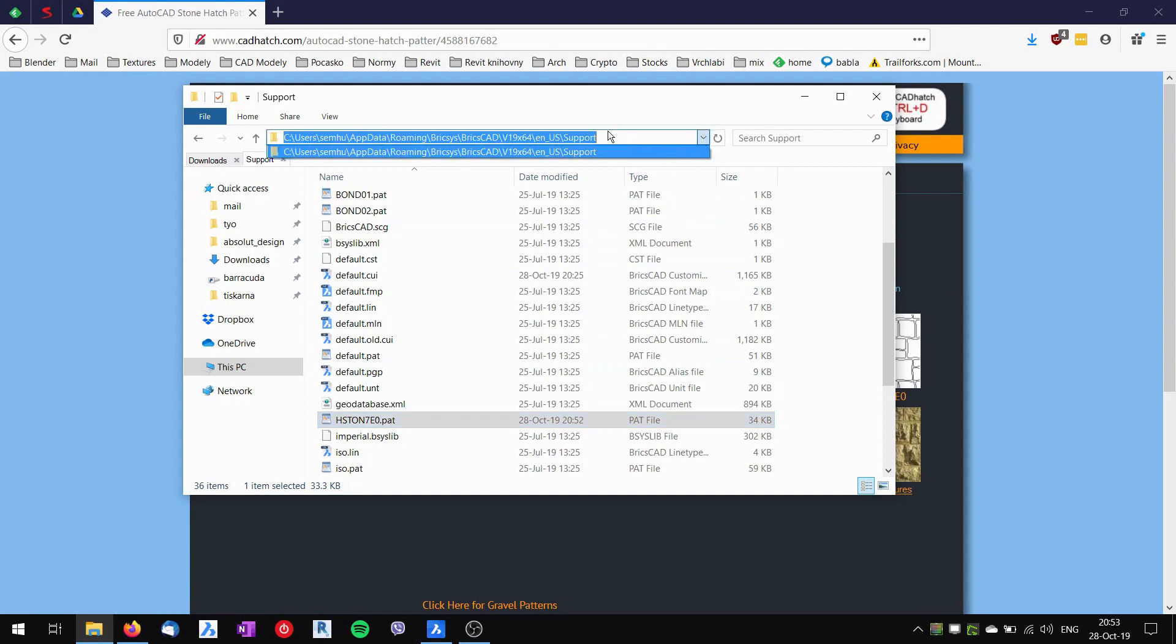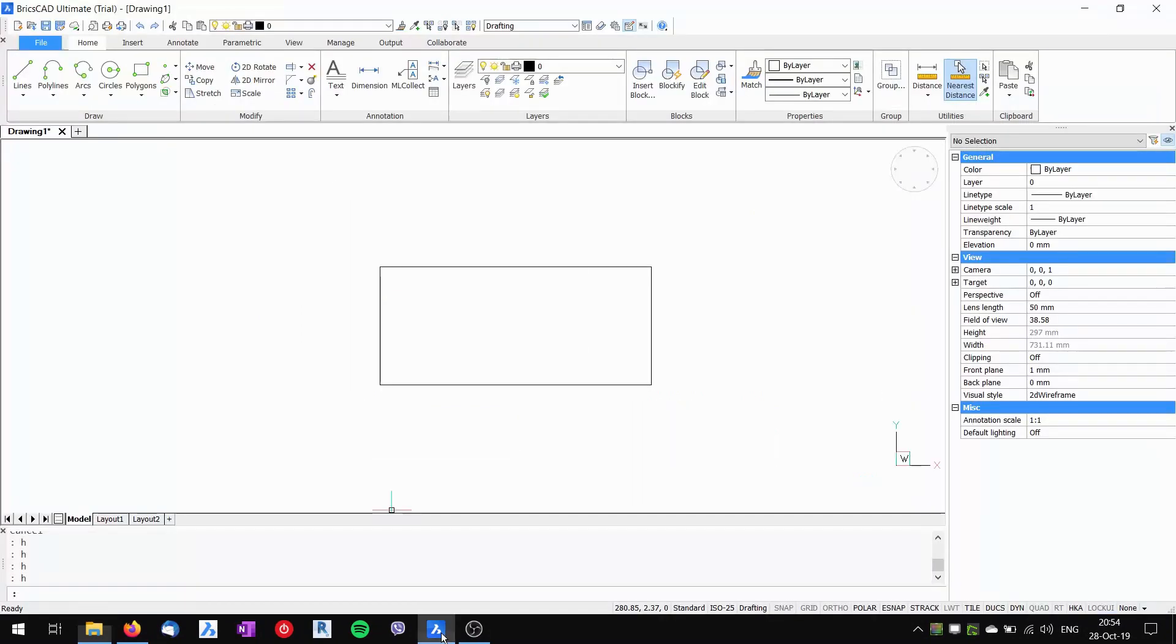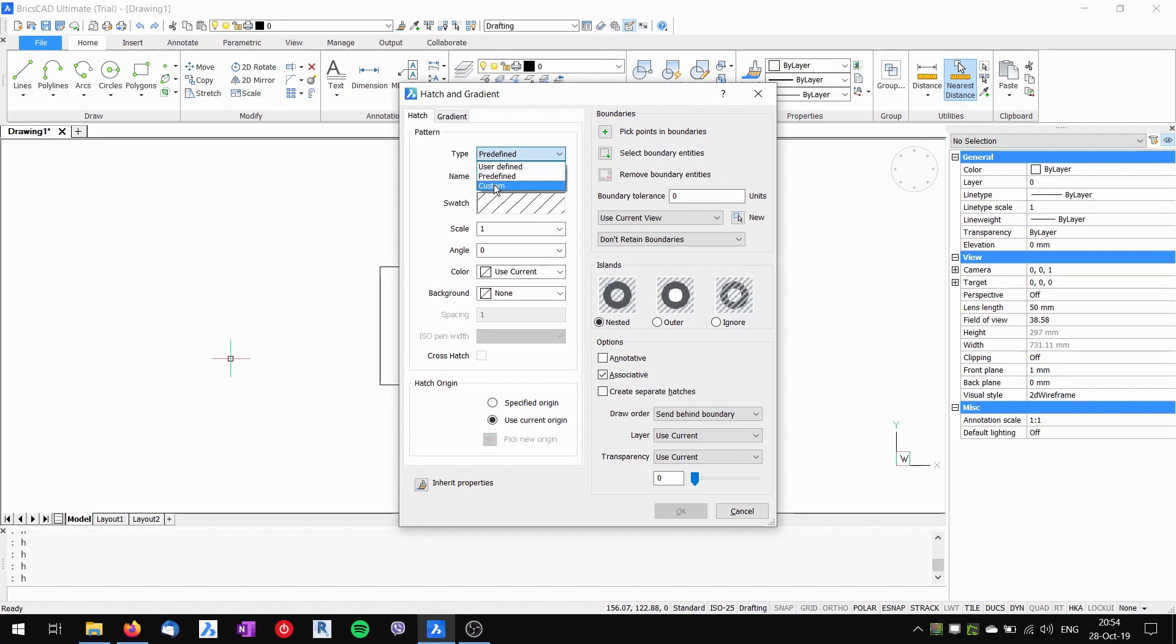I will put this address down into the description box underneath this video for you to have it available. Now when this file is here and I go into my BricsCAD and start the hatch command, first I have to switch from the predefined types of hatch patterns into custom.